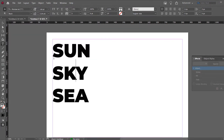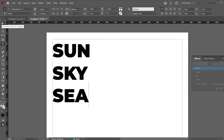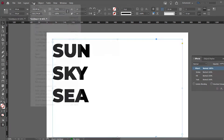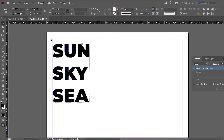Now we've got it as text. It's editable now, but we want it to be kind of like an image so we can add things in it. So we go to Type, go to Create Outlines, and now you have outlines of the text.